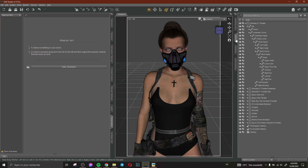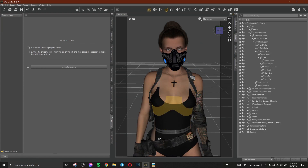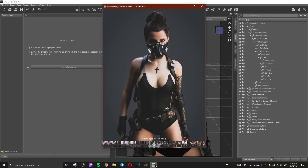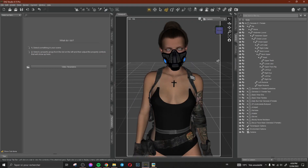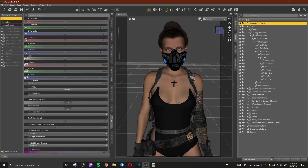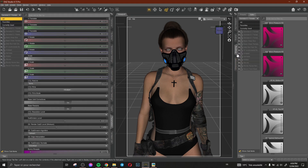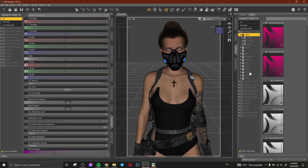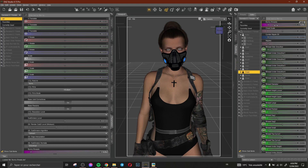Okay so now I need to change her breast form to be something like that. So I select my character, go to shaping, chest, penny breast. Click it. Let's make it like that.